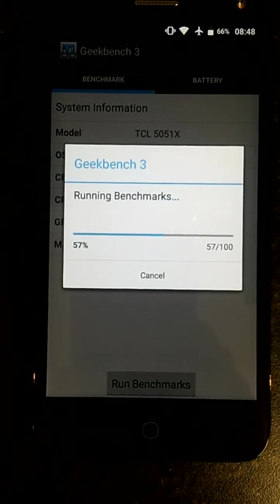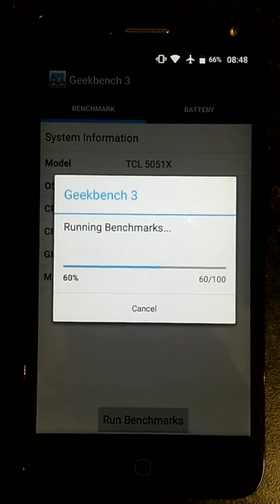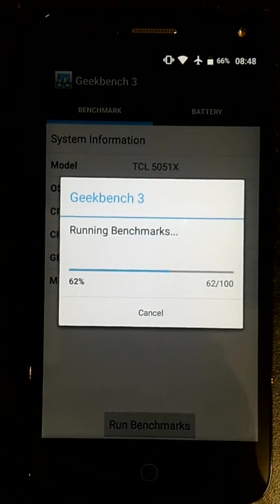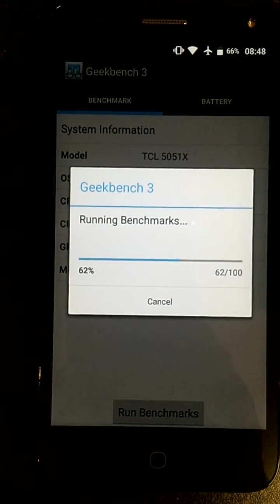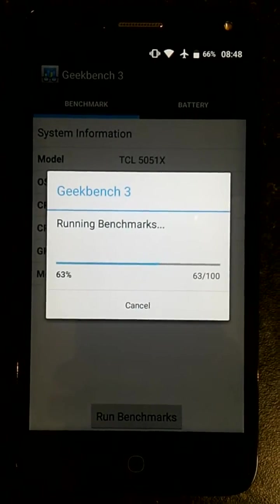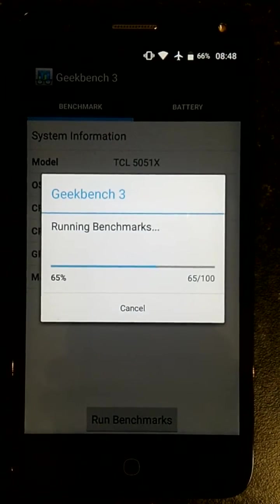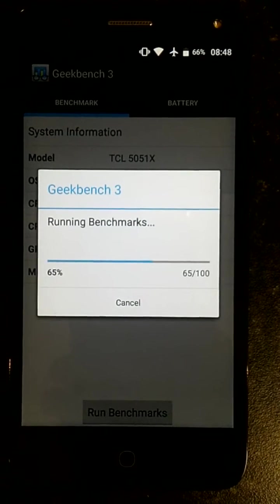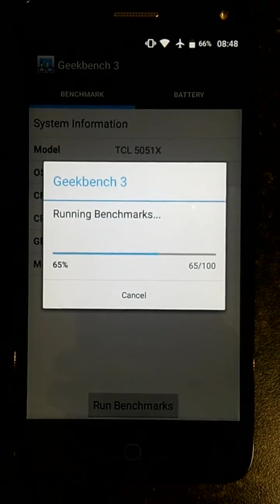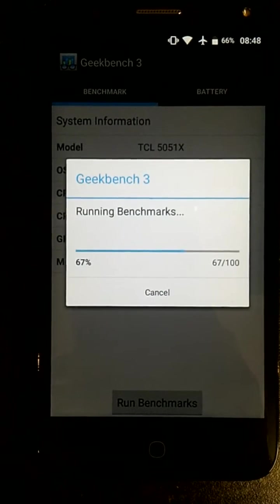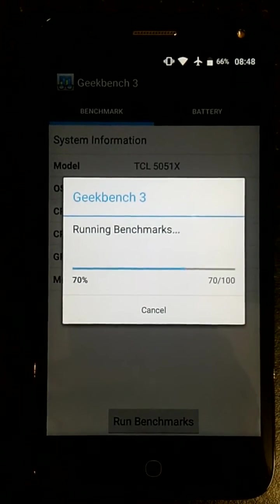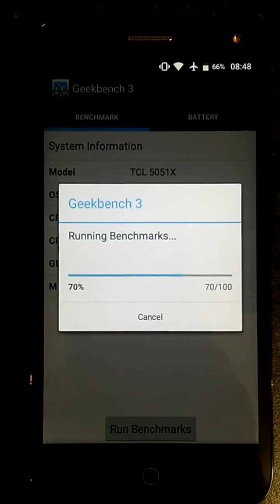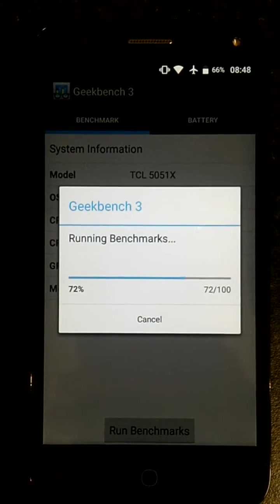We're at the 60% mark here. And then after this, we're going to run the AndroBench benchmarks to see the storage speeds of the device in reading and writing to its internal memory. Obviously, I'm not going to test the microSD card. That's determined on a lot of factors and it doesn't really come into play when you're talking about the actual device itself.